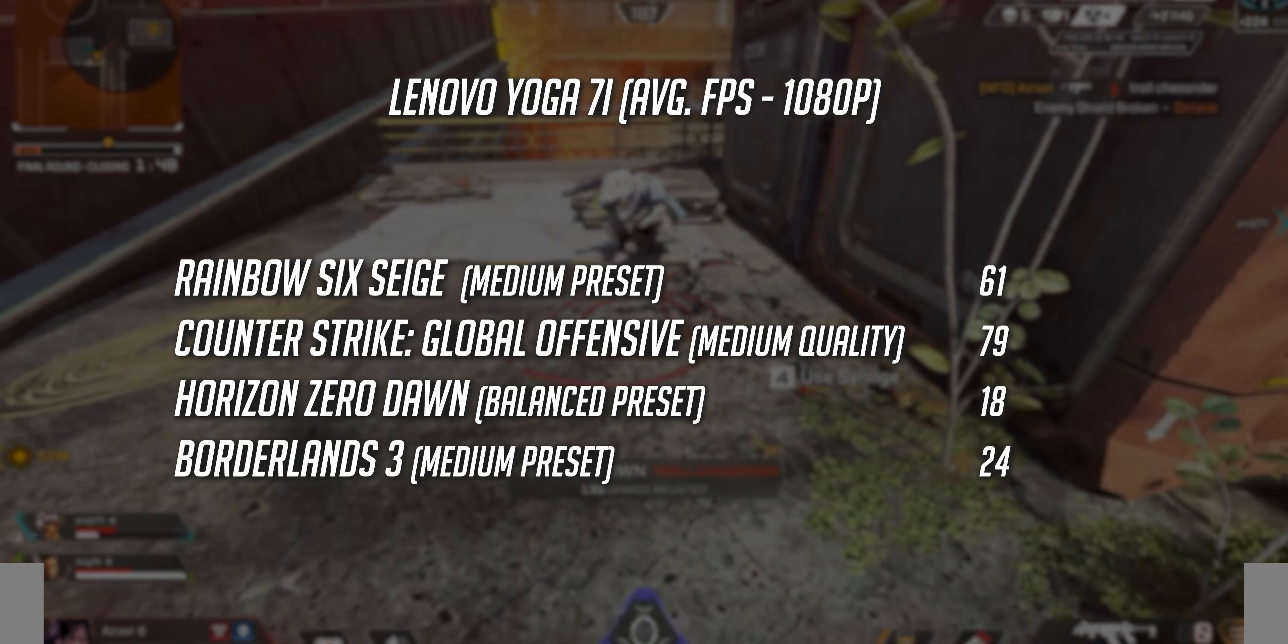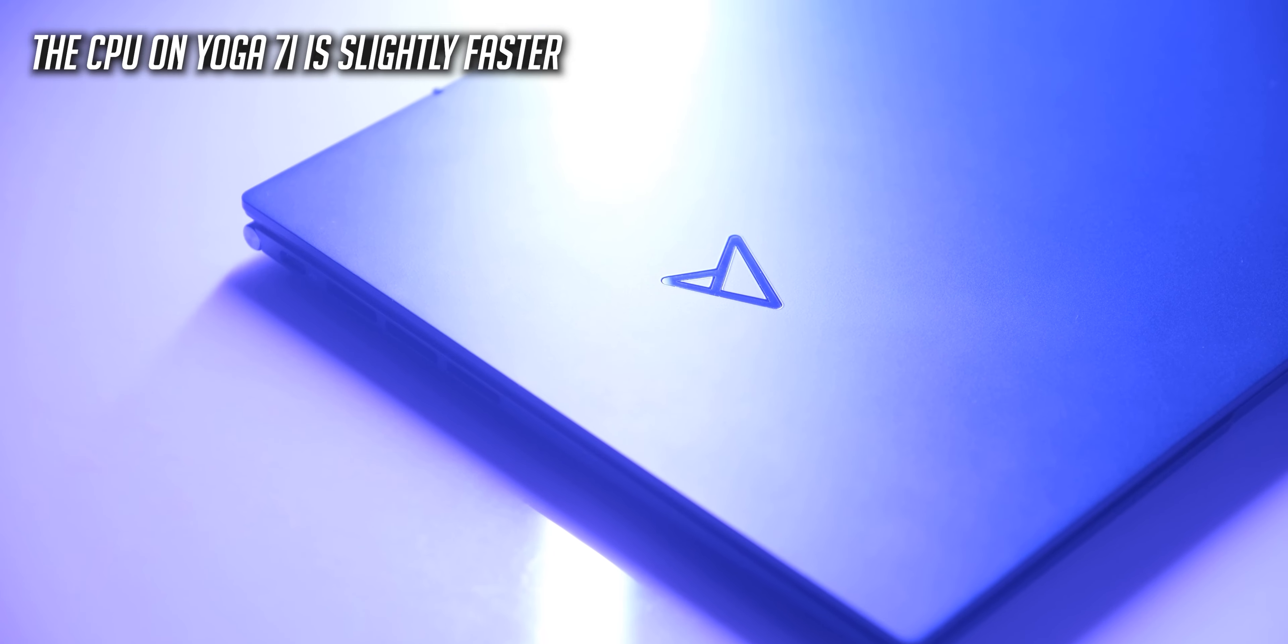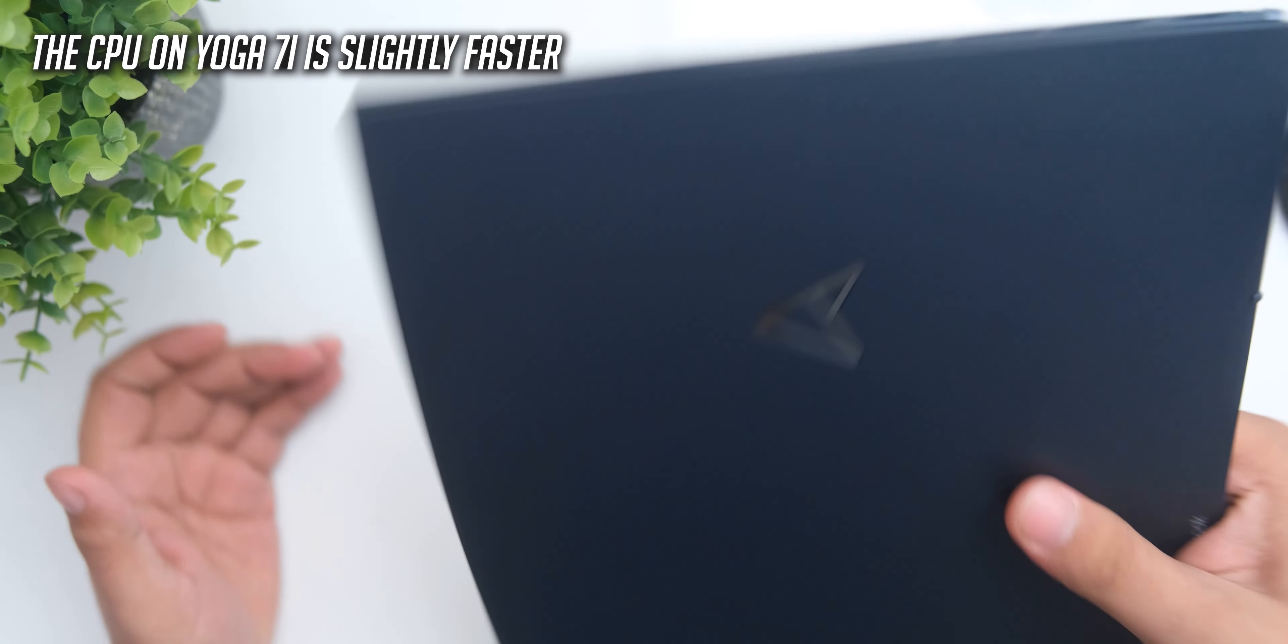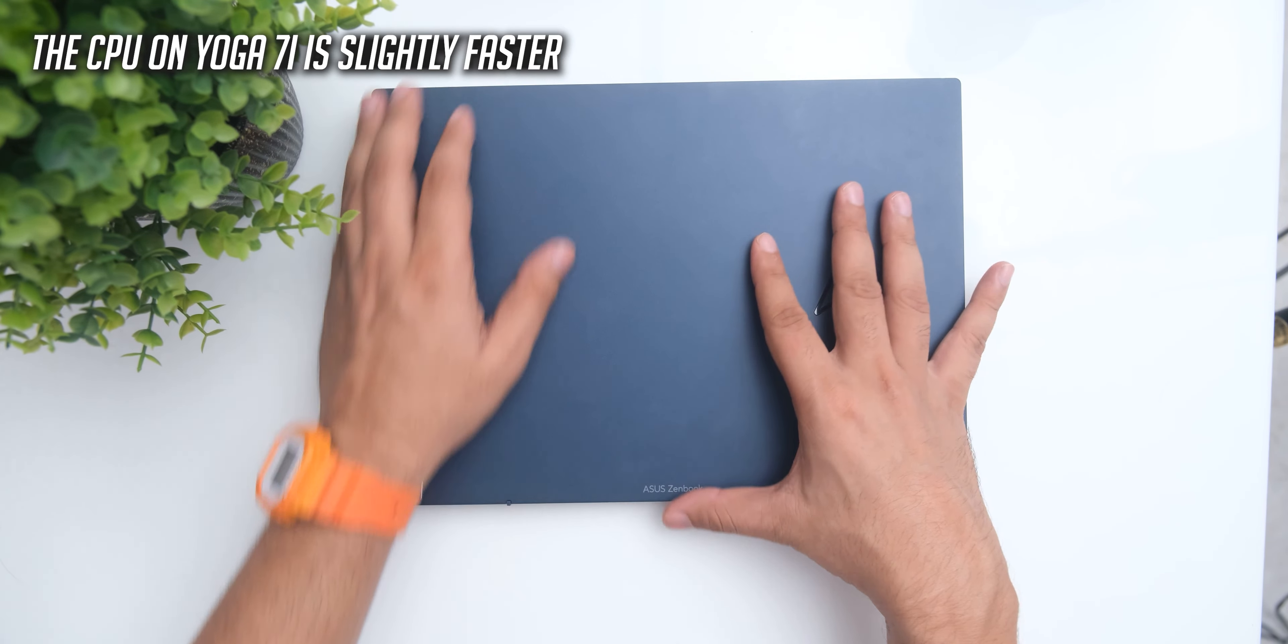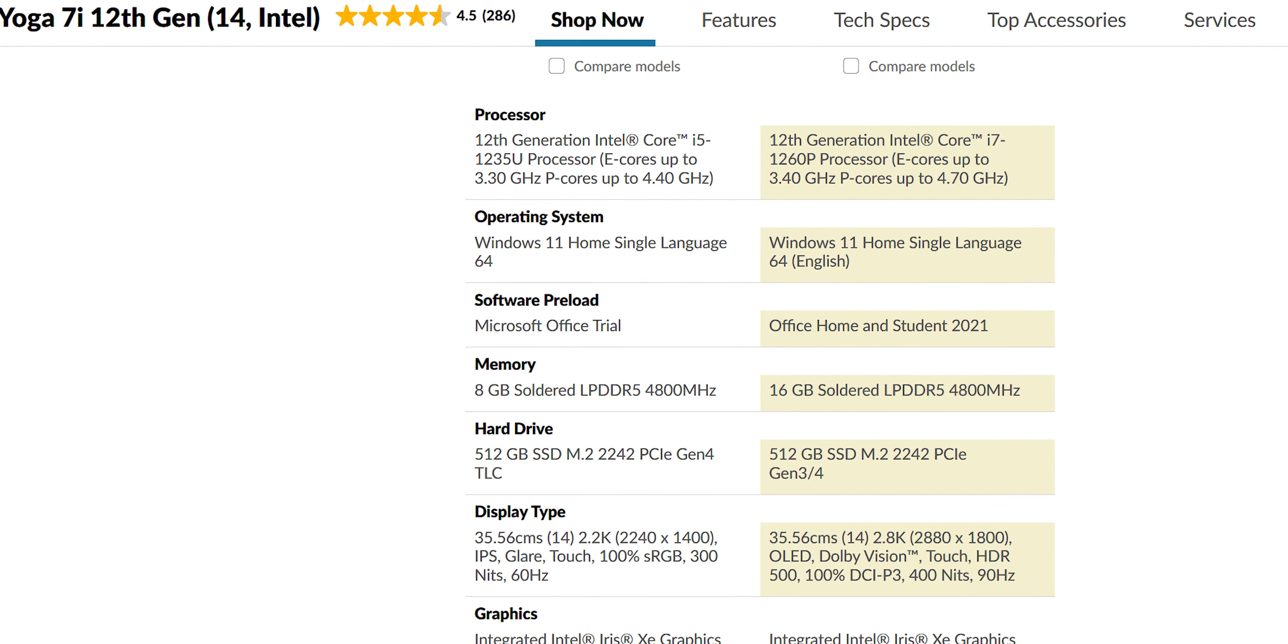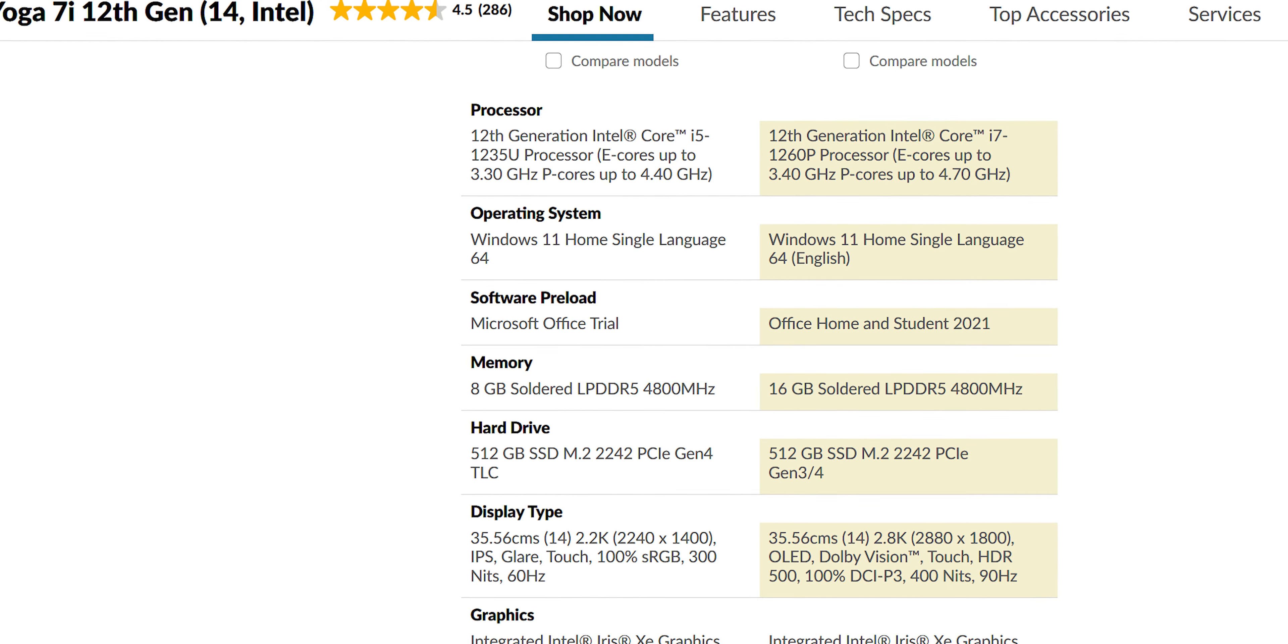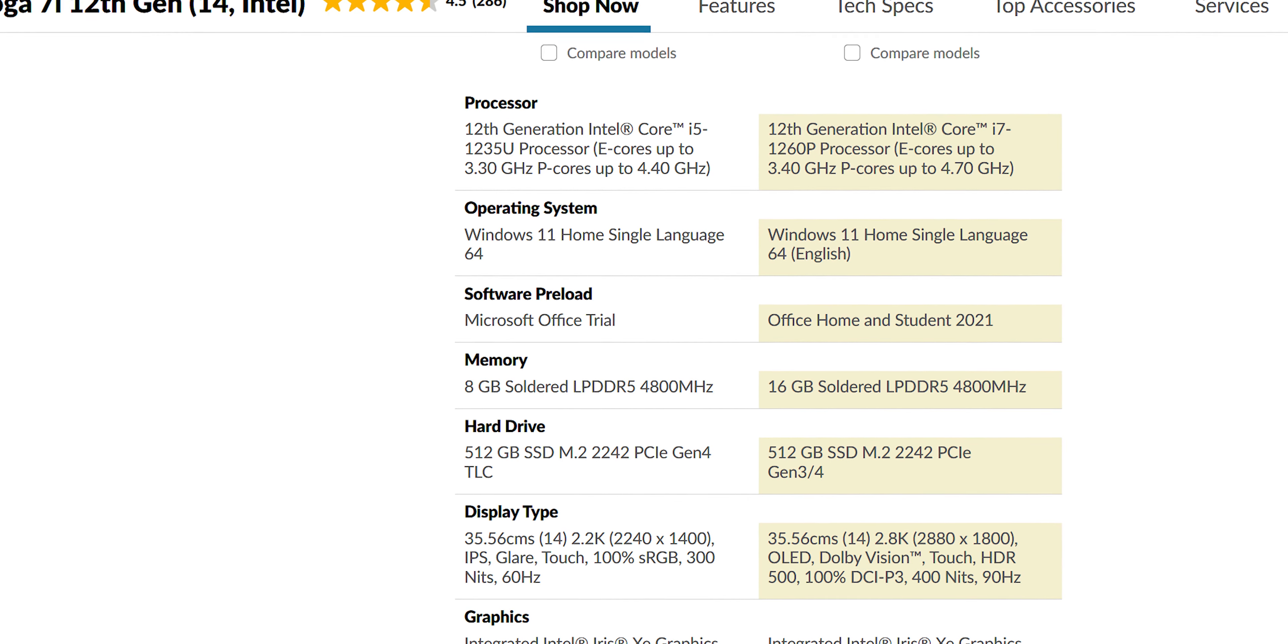This is of course not advertised as a gaming device, so this performance is fine, but the Zenbook S13 did have a seriously faster iGPU with the Radeon 680M. The 16GB RAM on this is soldered, so you can't upgrade that, but you can upgrade the 512GB Gen4 PCIe SSD on it.